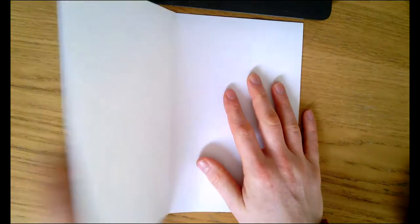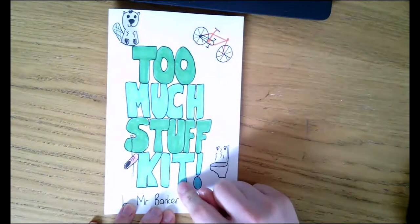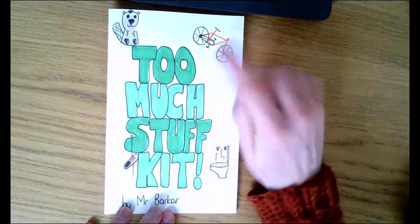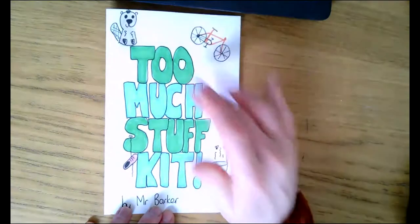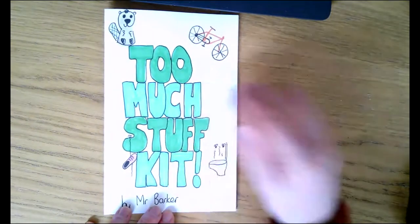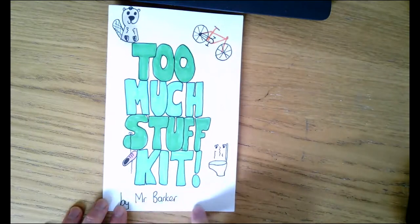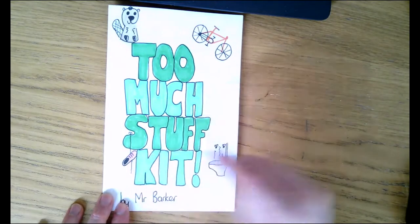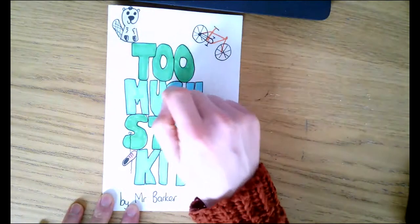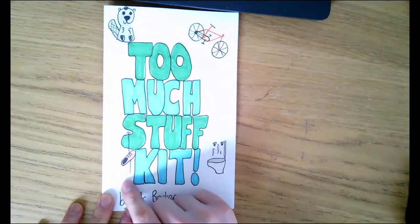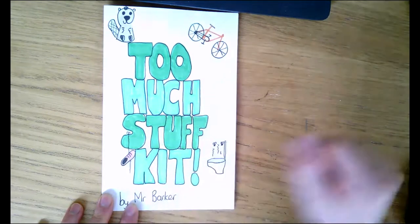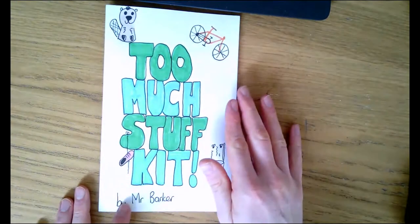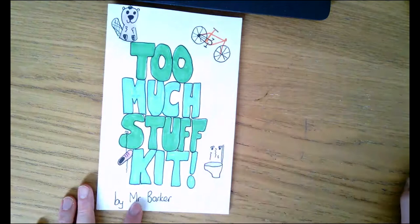If I fold them in half you'll see my front cover. I'll call it Too Much Stuff: Kit because that's what it's called. Yours could be called Too Much Stuff: Karen or Too Much Stuff: Mr. Barker. Then you need your author—by who, who's the story about—and then just a few nice and easy illustrations. I've introduced my little character, put my little shoe hanging off there. On the back then you're going to create your blurb.